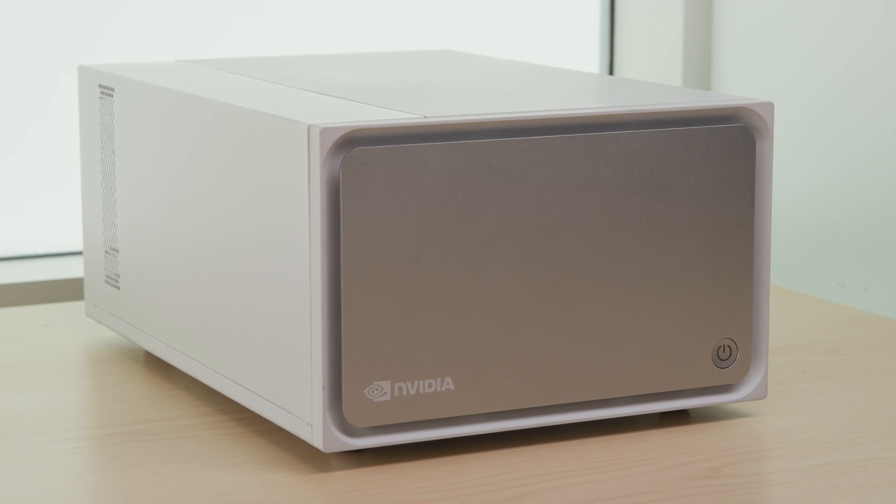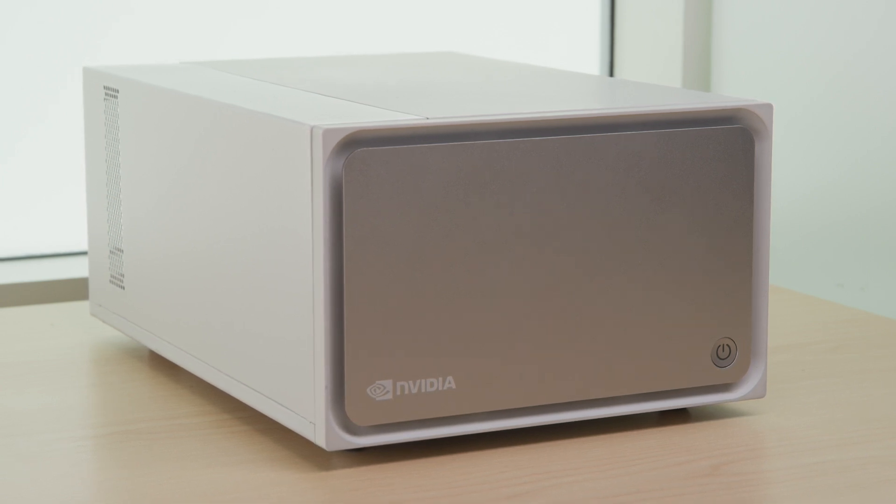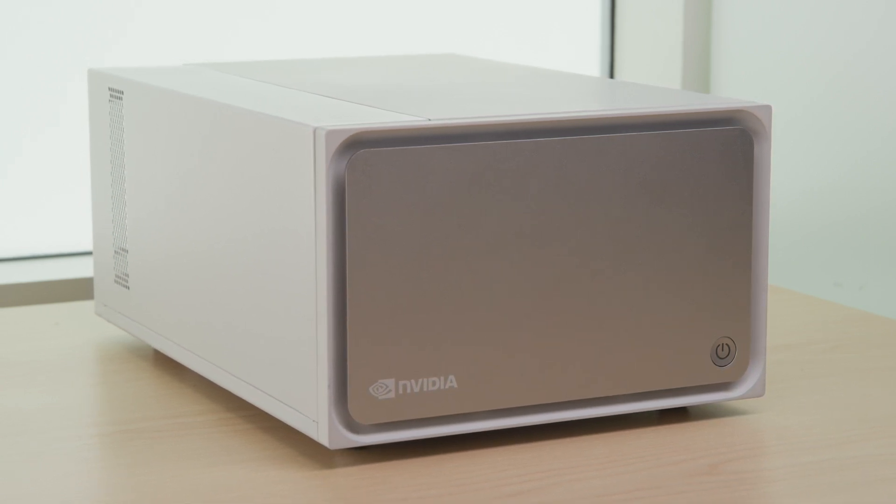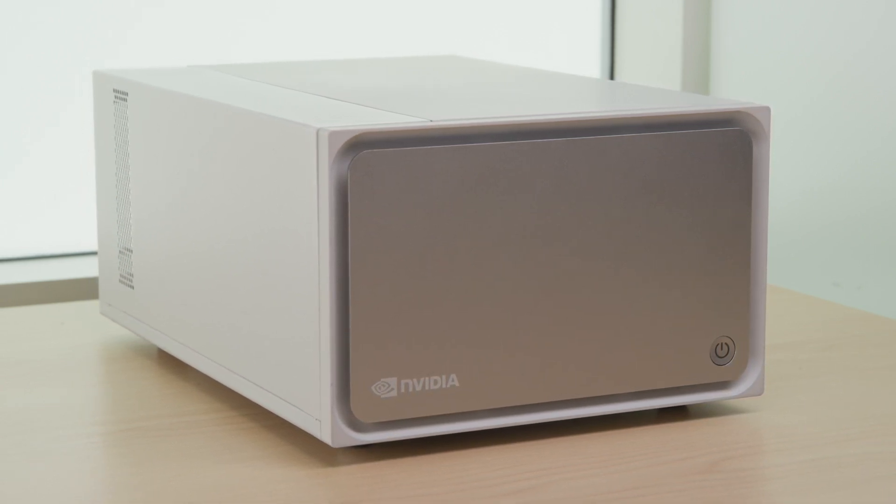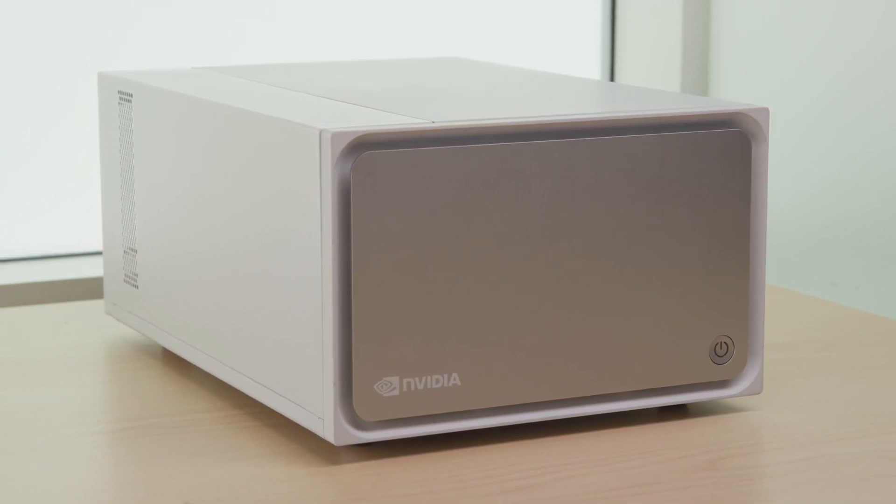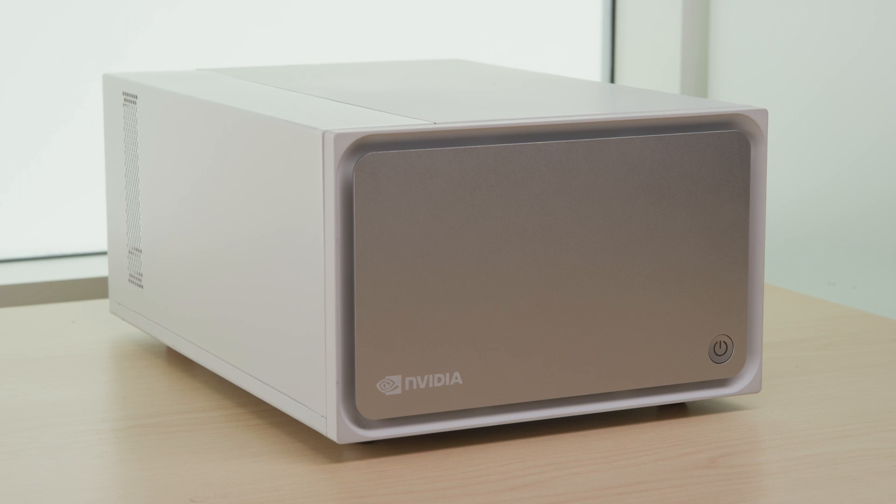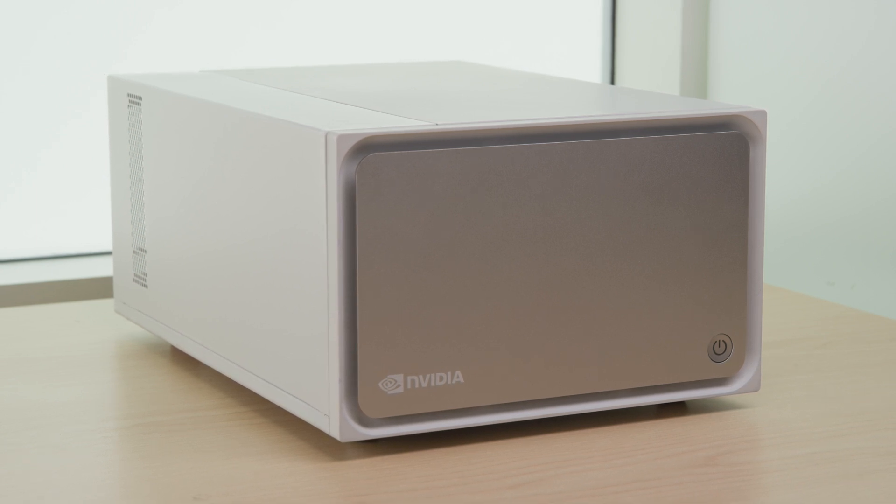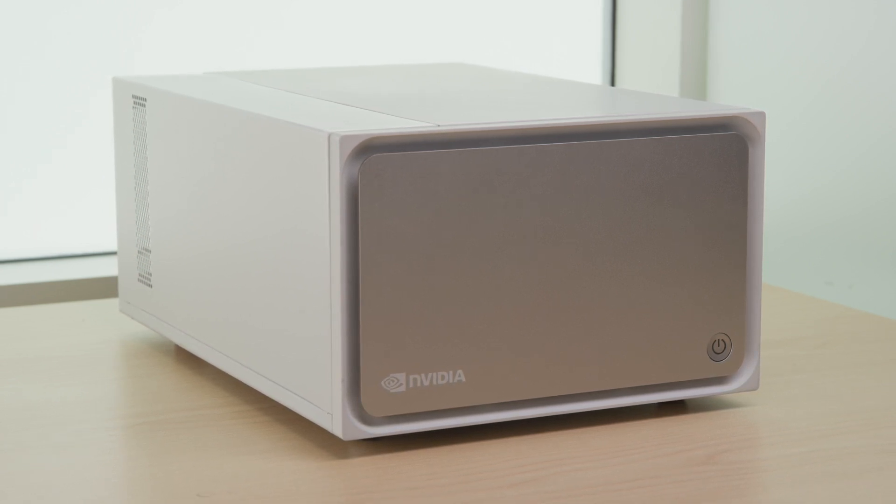You've now run your first DeepStream application on your Clara AGX system. To learn more about NVIDIA Clara AGX, head to the link in this video's description.